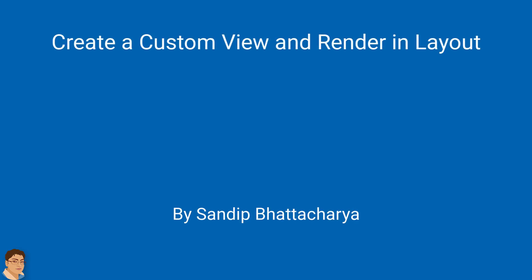Hi, in this video, we will learn how to create a custom view with animation and render that in a layout. I hope you enjoy the video, so let's get started.